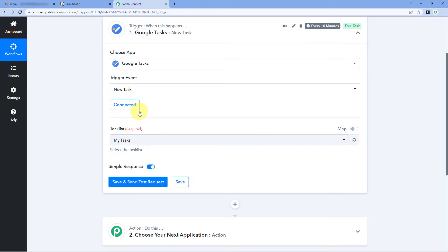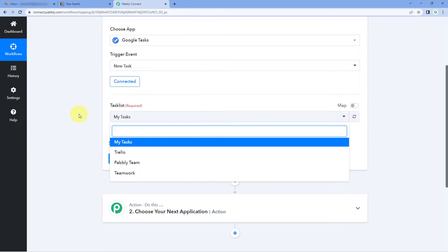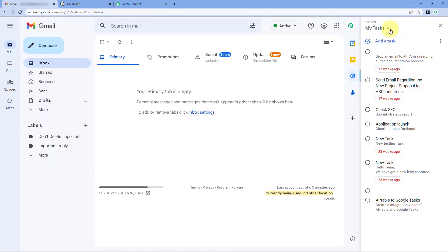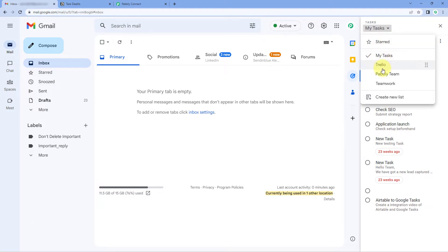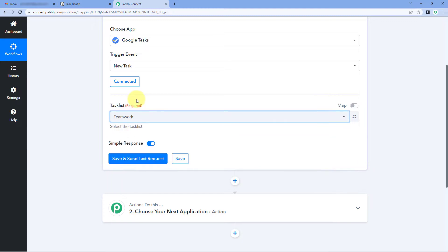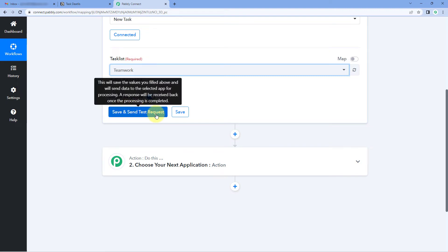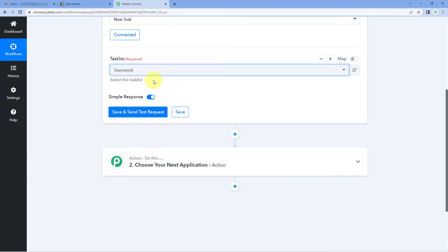After making this connection, the only thing it asks us is the task list. In the dropdown, you can see all the task lists you have created in your Google Tasks account. In my account, I have 4 different task lists: Smart Tasks, Trello, Pabbly Team, and Teamwork. I want to add the details of all new tasks created in the Teamwork task list into our Notion database. So I'm going to select Teamwork from the dropdown.